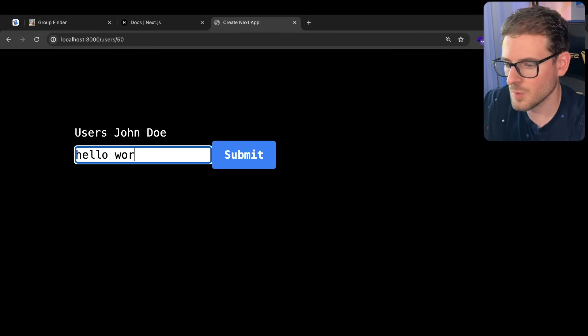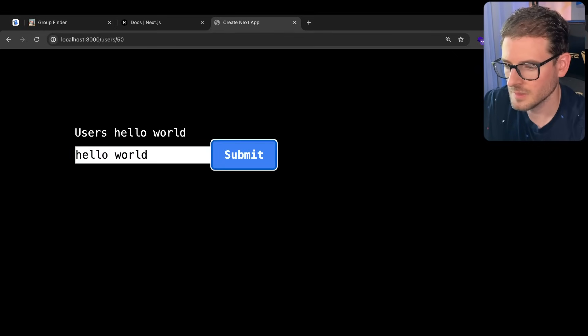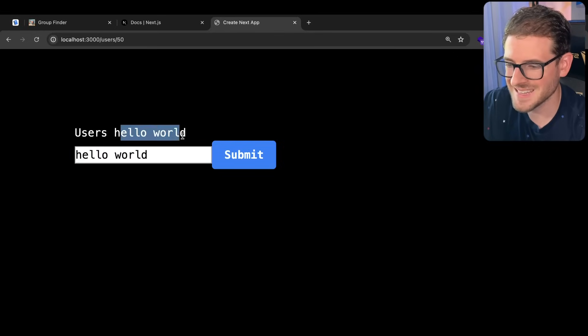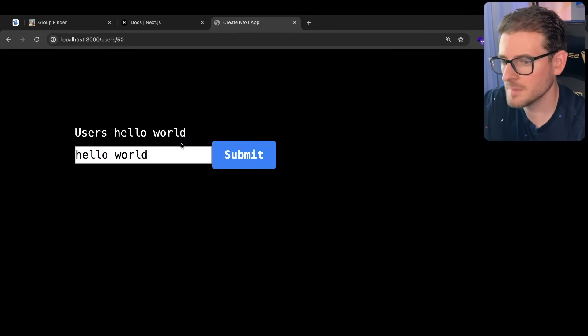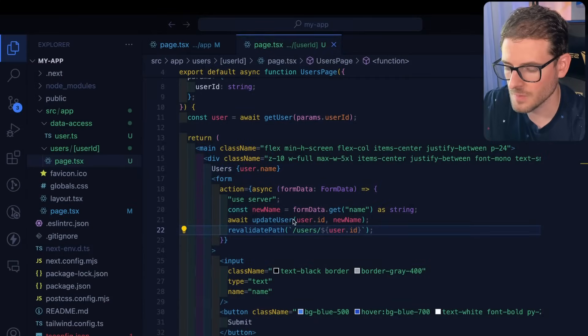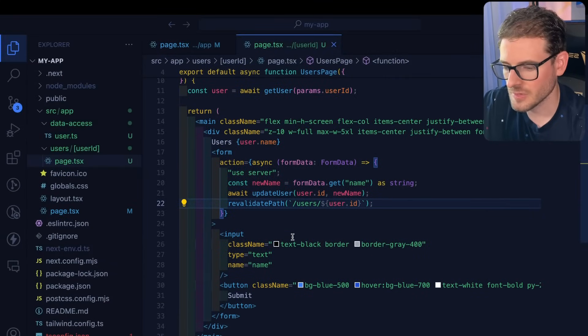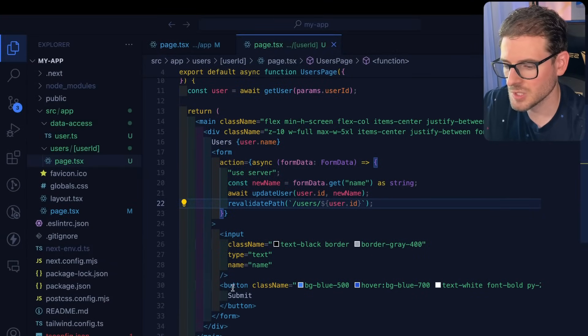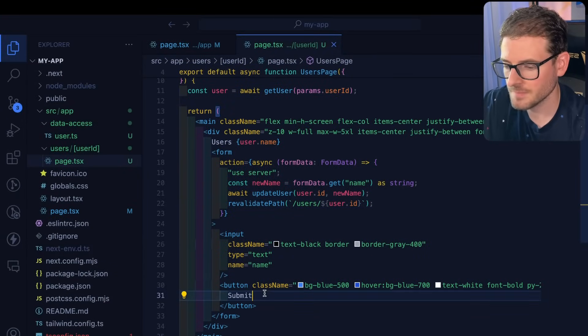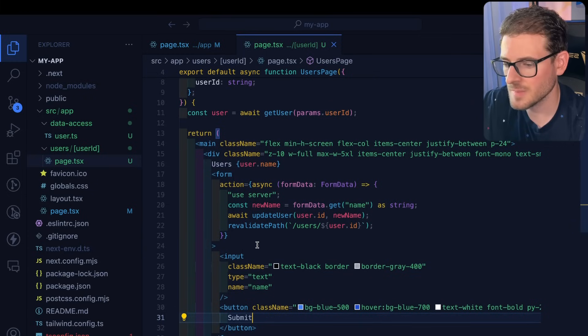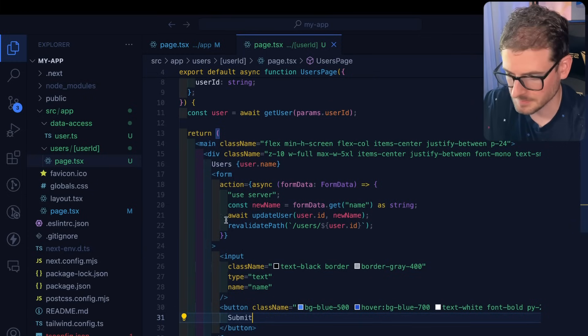So now if we type in hello world, click submit, notice that that automatically updates. Pretty cool. Well, let's take this a step further. Let's say you wanted to basically show a spinner on the button when you try to submit this, how would you do that?